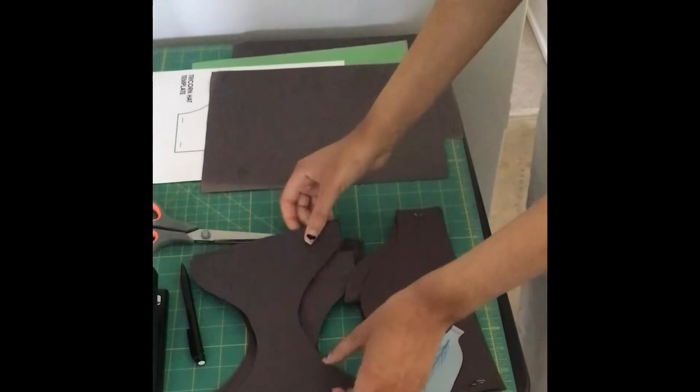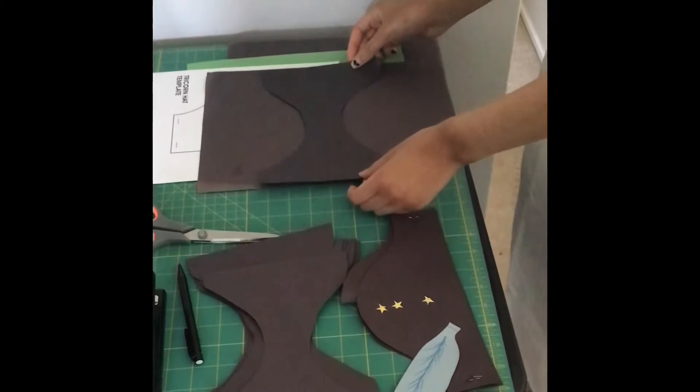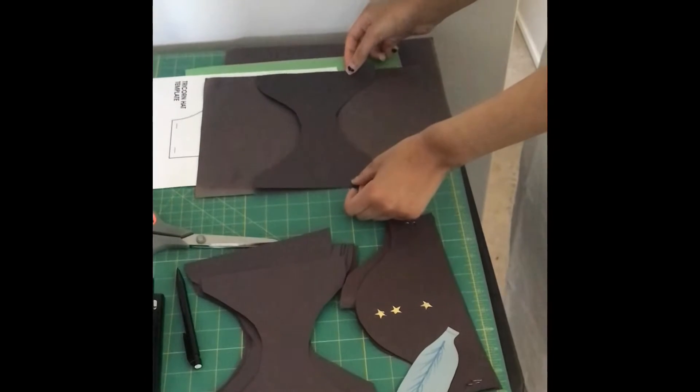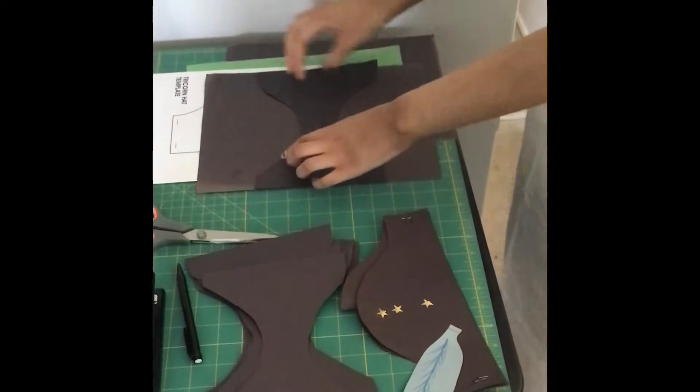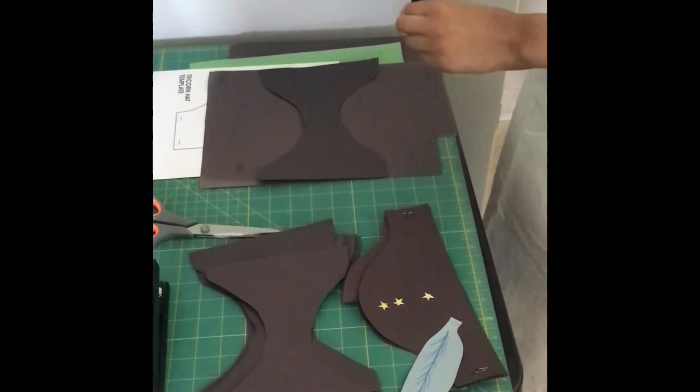We'll start by taking the template and putting it on top of the paper. Then we'll trace it with a pencil.